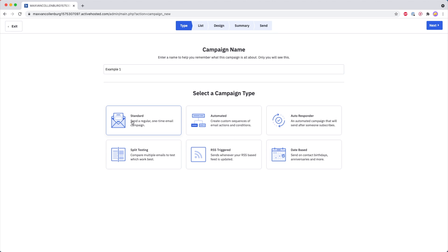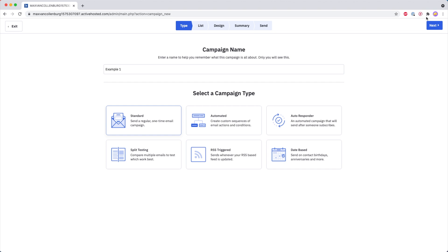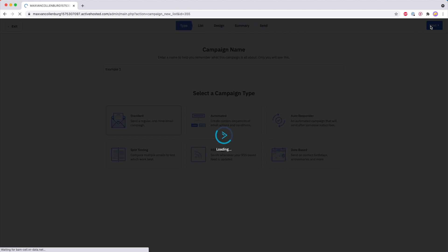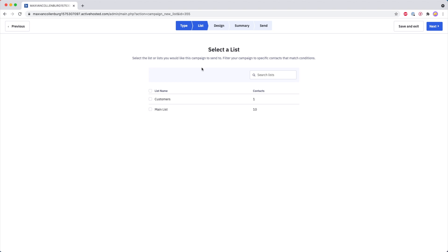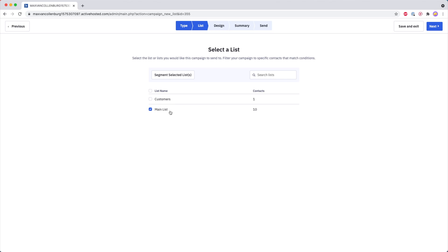So over here, Standard — let's start with this one. We go to Next and then the first thing we have to do is select a list of who we want to send it to. What I could do is send it to my main list, and if I click Next then the email will just be sent to everyone on the main list.